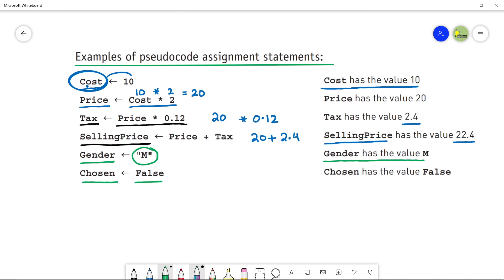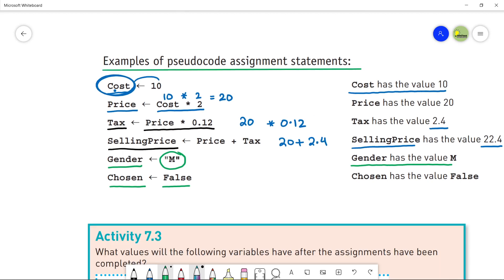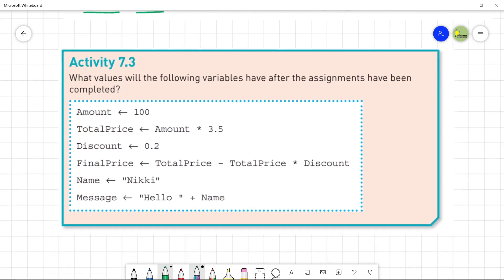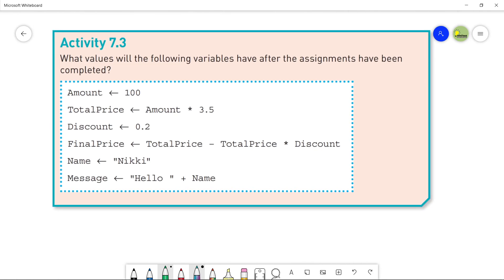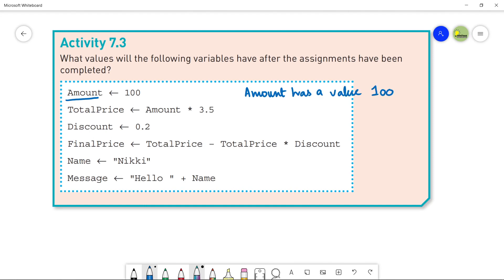Now let's quickly do Activity 7.3 from the book. The question asks: what values will the following variables have after the assignments are completed? Amount is a variable that has the value 100. Next, TotalPrice is Amount multiplied by 3.5.